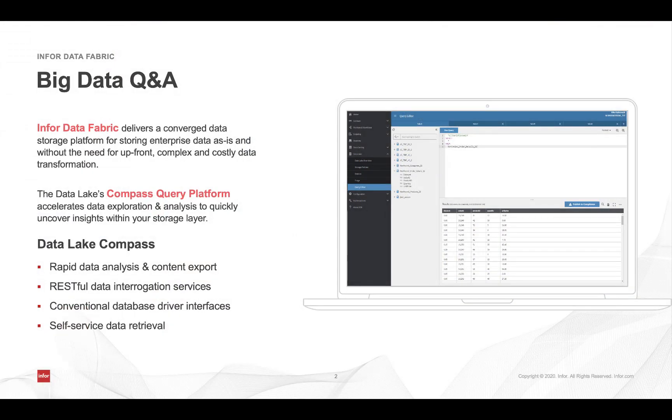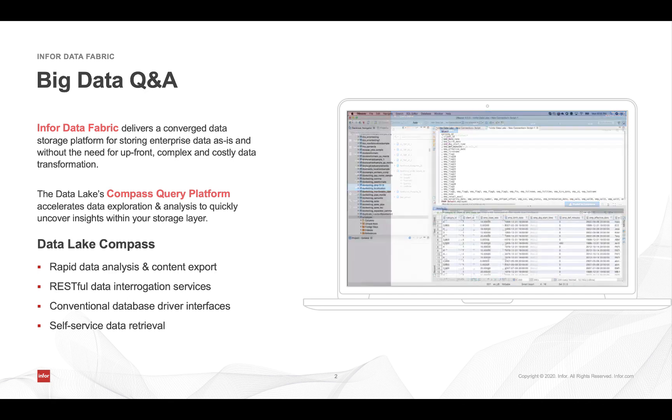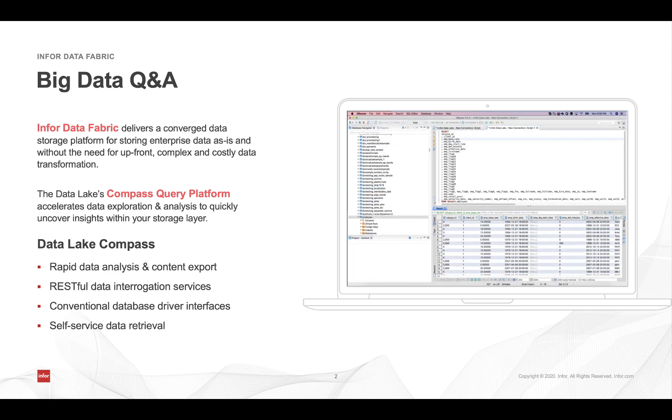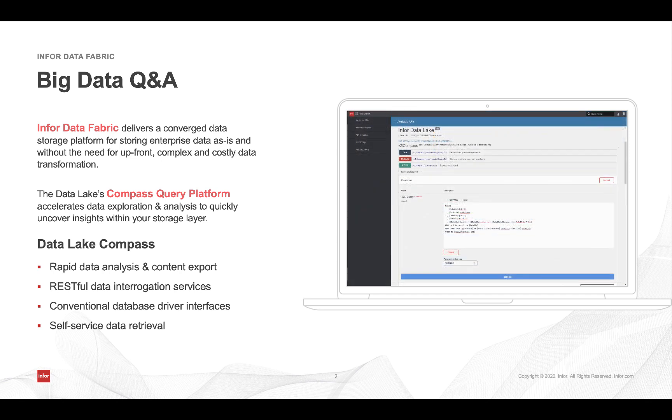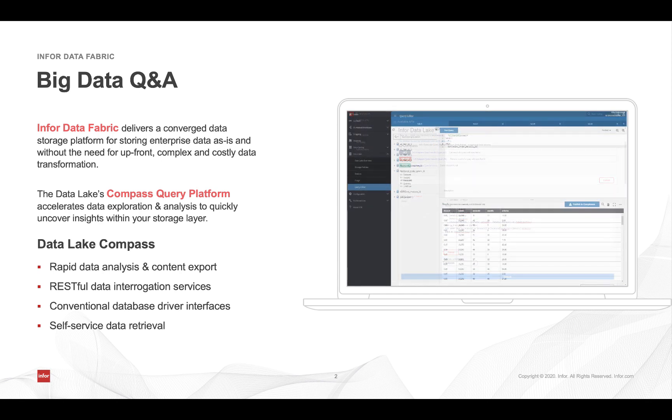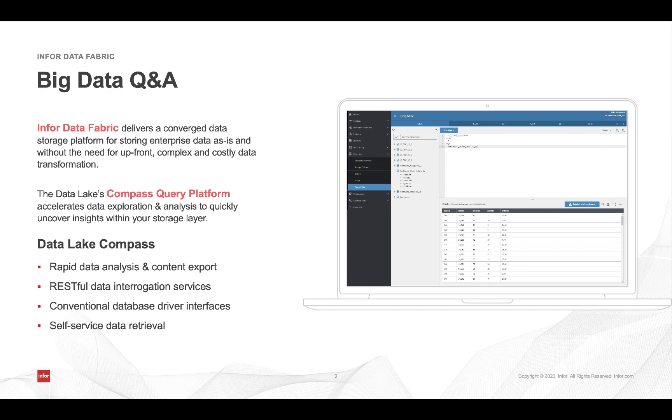Now, once we've actually loaded information or data into our object storage repository within the Infor data lake, we're able to use the Compass query platform to log SQL queries against the information that we have in storage. We can access these SQL interfaces either through RESTful API services, the Compass query editor that you'll find within the browser, or in this particular case, we'll be using conventional database drivers to equip a local data environment so that we can begin to query the Infor data lake with local tools.